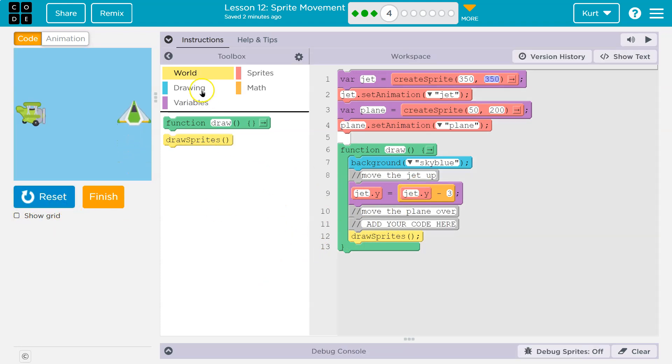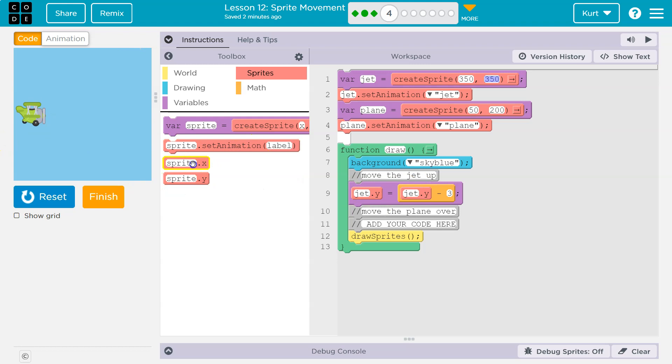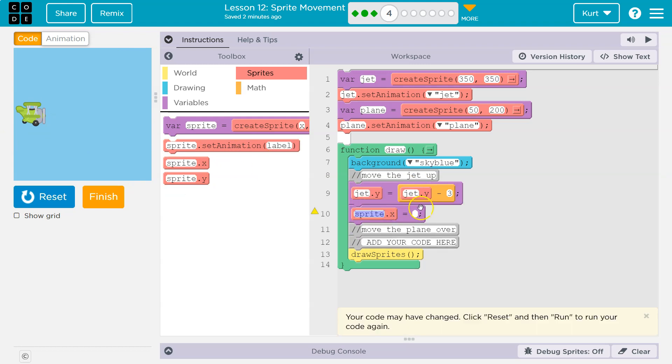So if we wanted to do that with our friend the plane, we aren't going to want to use y, right? We want to use left to right. So that would be an X value. So X, and you can just drag that out and it will give you an equal sign automatically. And then what's the name of my variable of my image here? Plane.